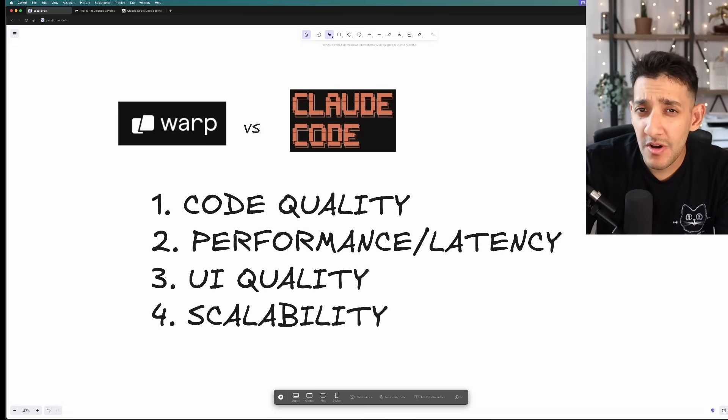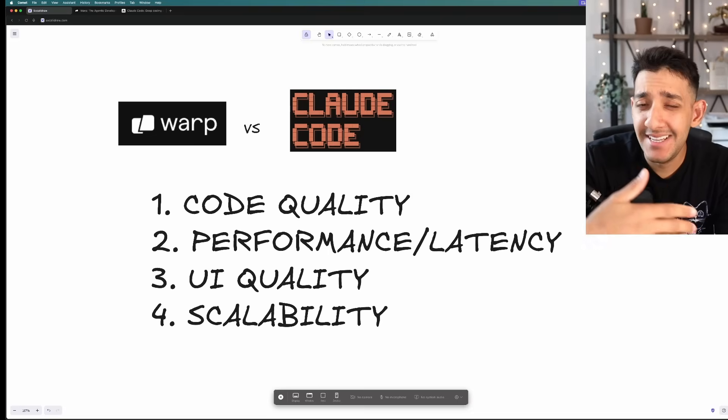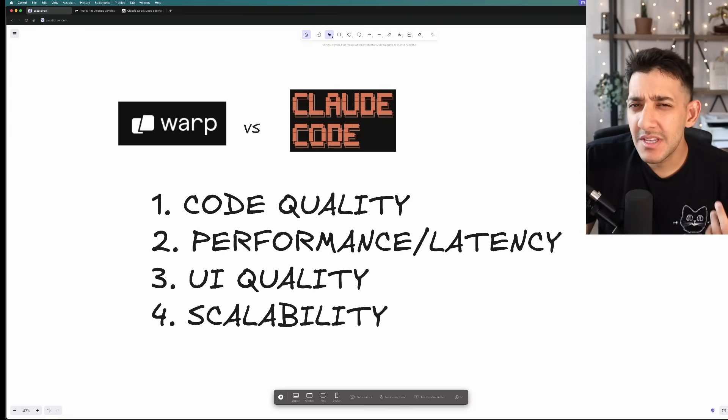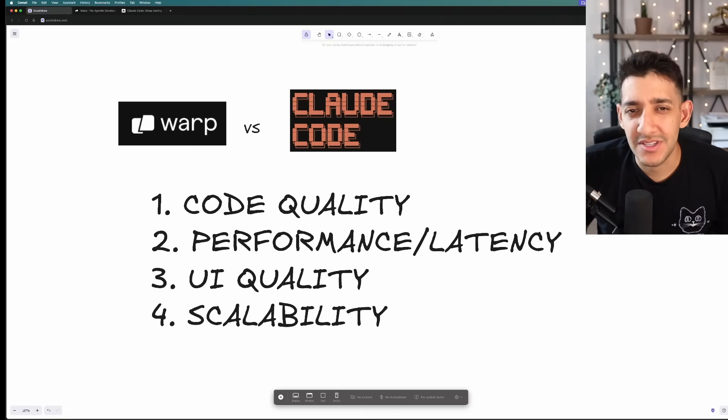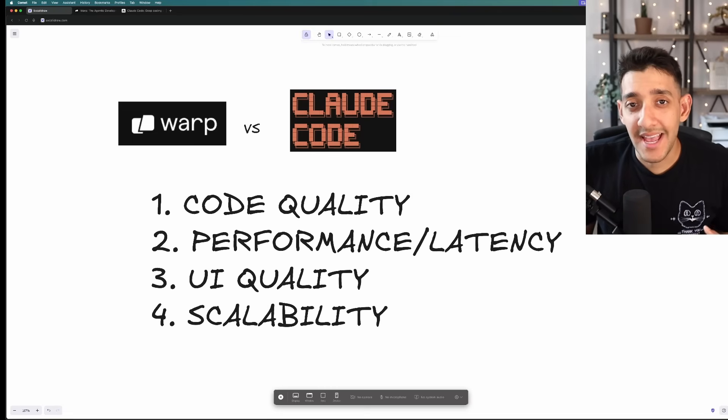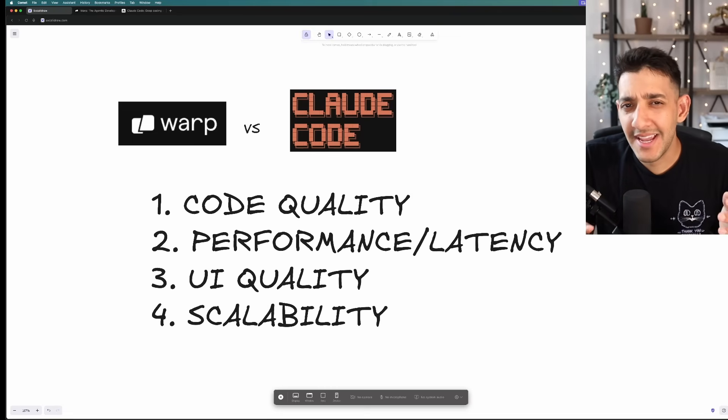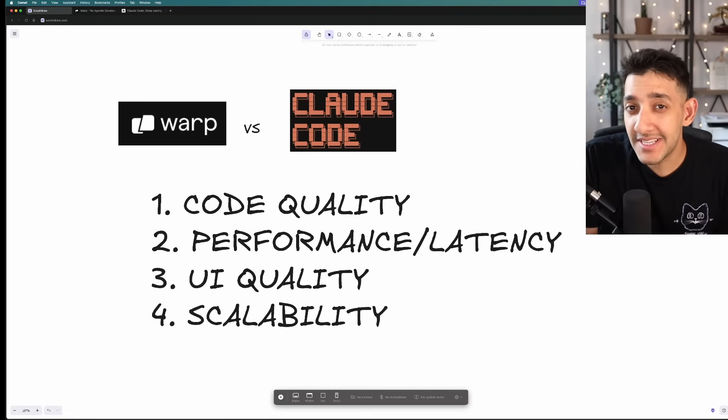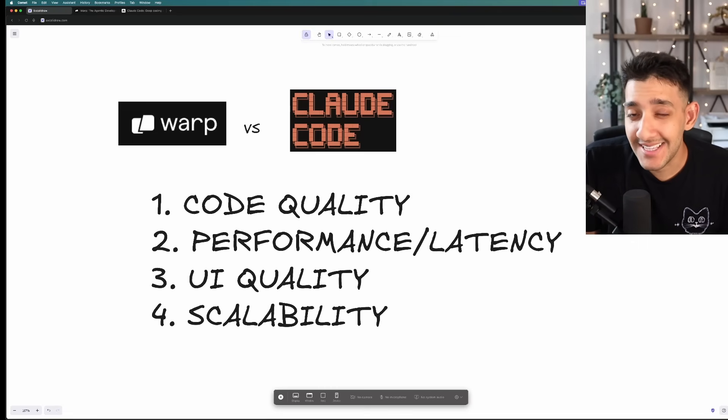Number three is UI quality. Was it easy to actually use the tool or was it just a jumbled up mess inside of a terminal? And number four is scalability. How well can it handle increasingly difficult tasks as the code base gets larger?